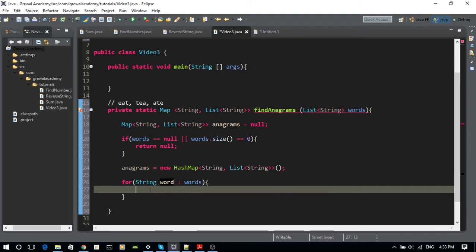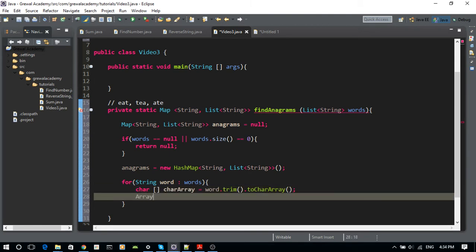This is the logic I came up with when making this method on the whiteboard during the interview. What I want to do first is put the word into a character array — this is a personal choice, it could be done another way. I do word.trim().toCharArray(), and then sort this character array. I'll explain why in just a second.